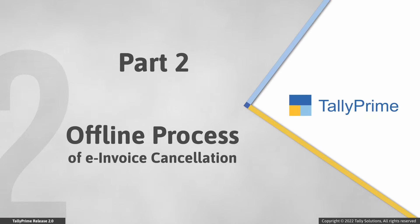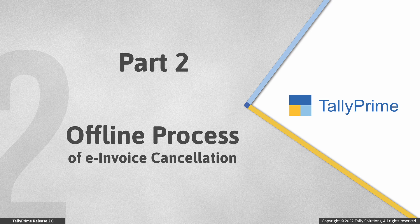Now let us look at the process of offline cancellation of e-invoice. You can cancel the voucher offline by uploading JSON file on the NIC portal.